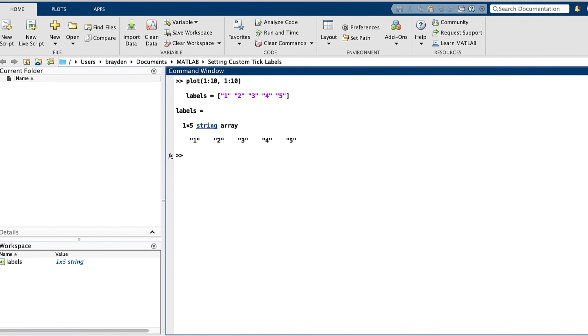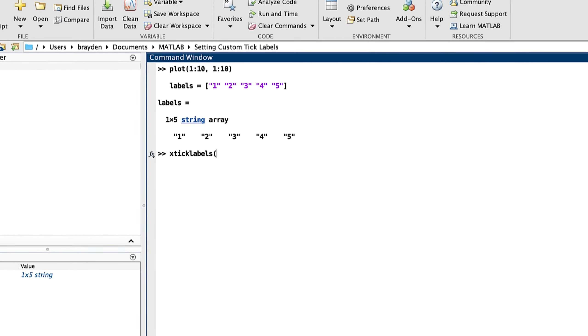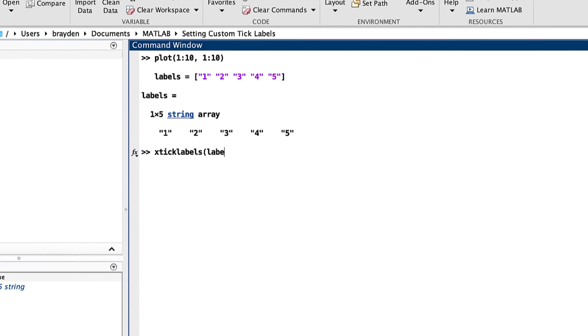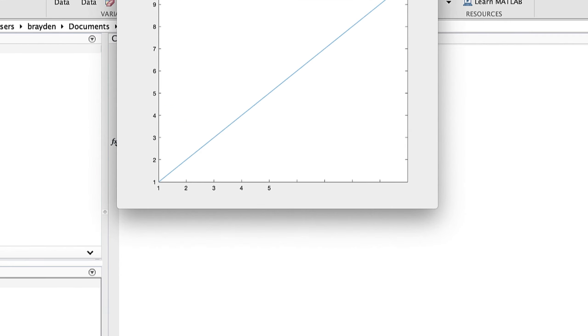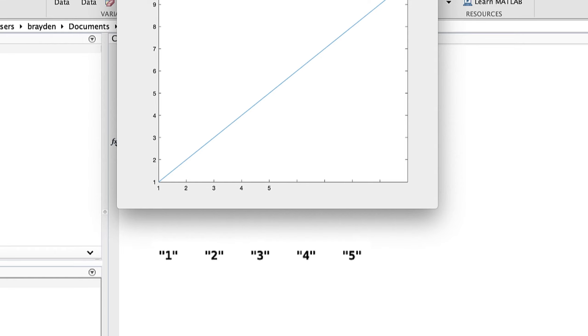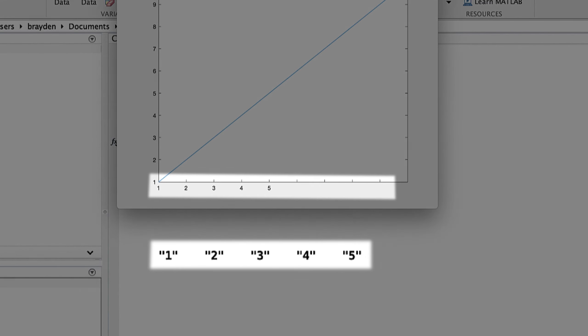The first method for setting custom tick labels is through the XTickLabel function. While we will be discussing the XTickLabel function, the same methods will apply for the YTickLabel function. Passing a set of values to the XTickLabel function will label the ticks in order of the given values. This labeling is explicit, or manual, meaning ticks that are not assigned a value will remain blank.